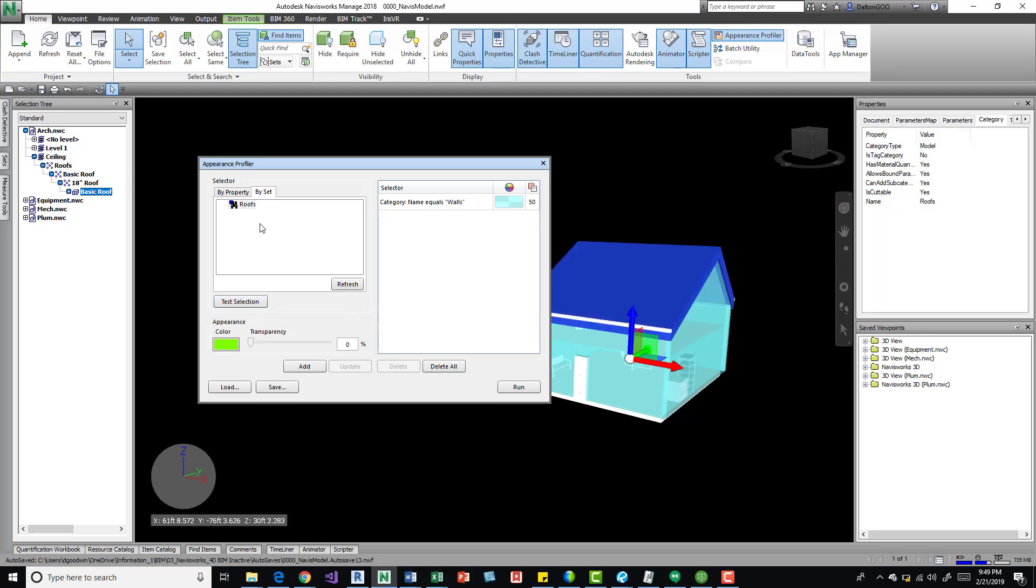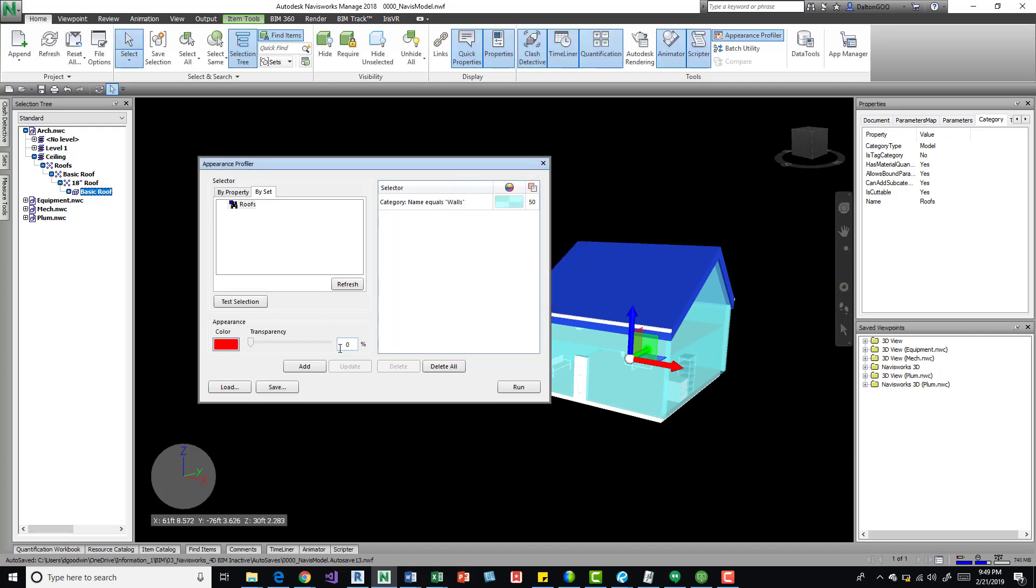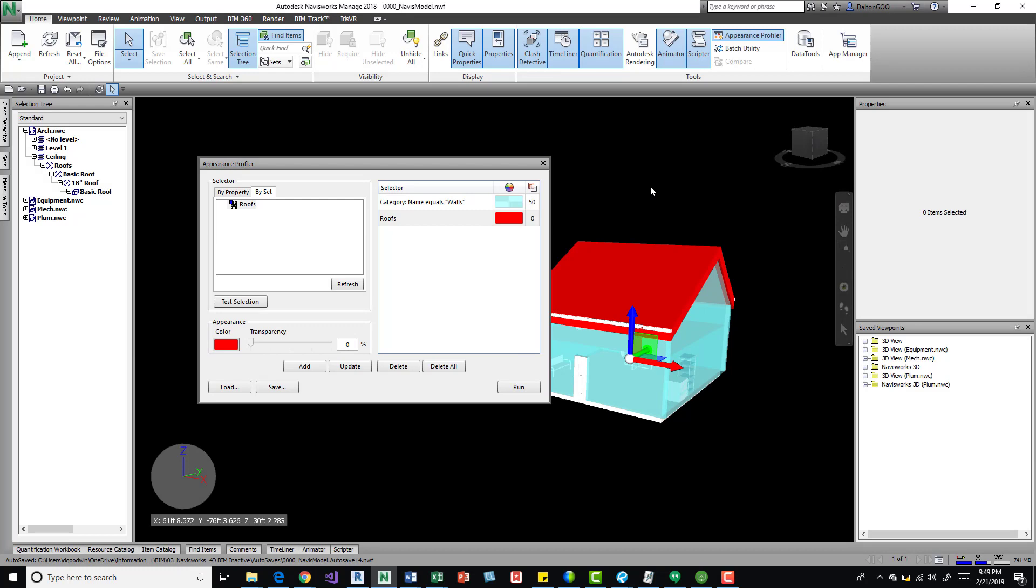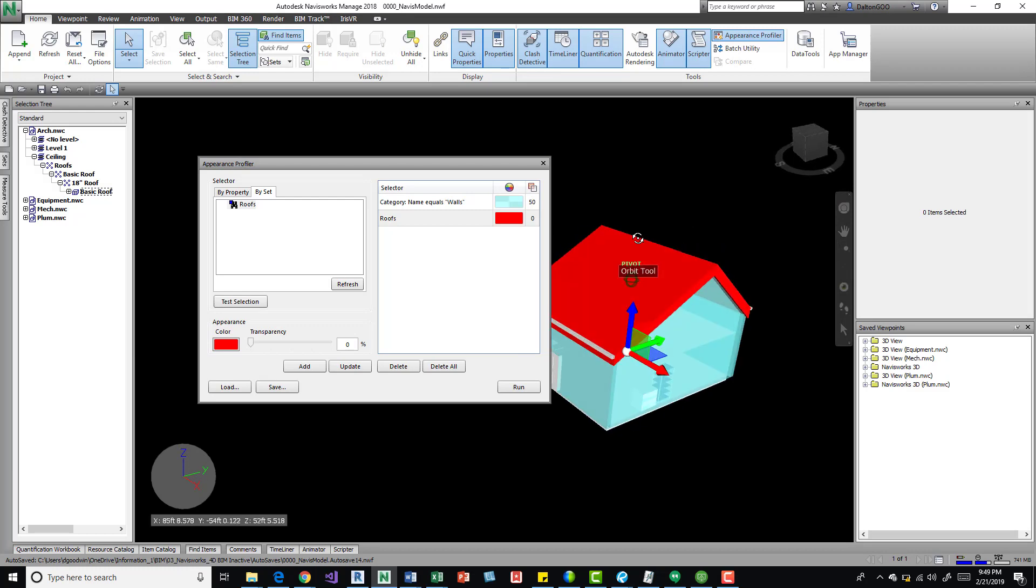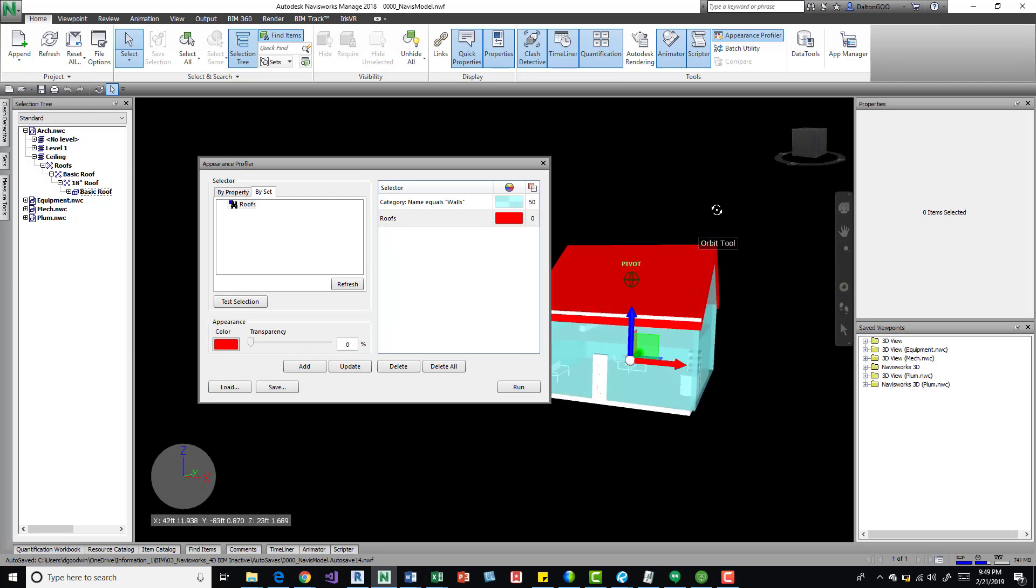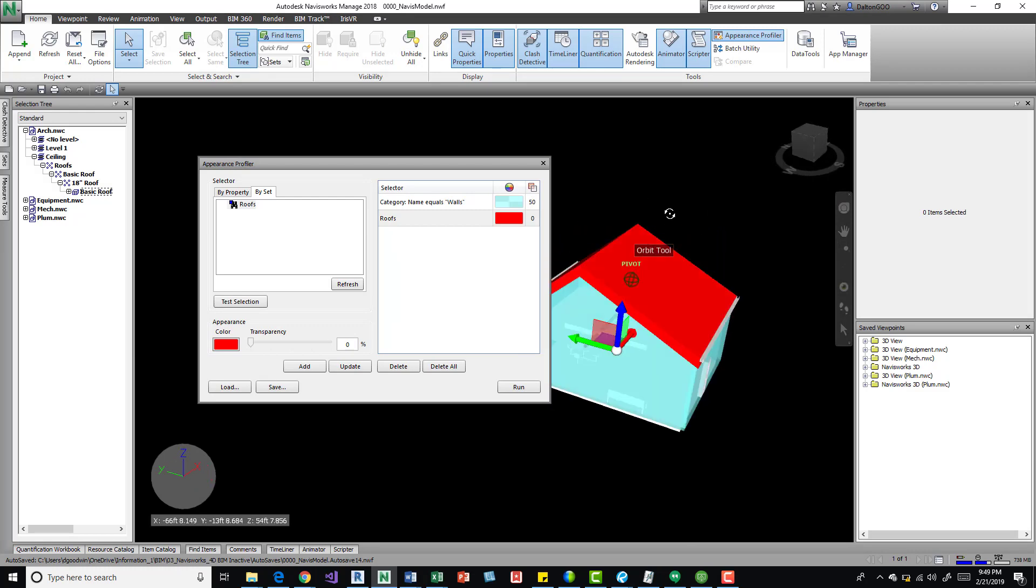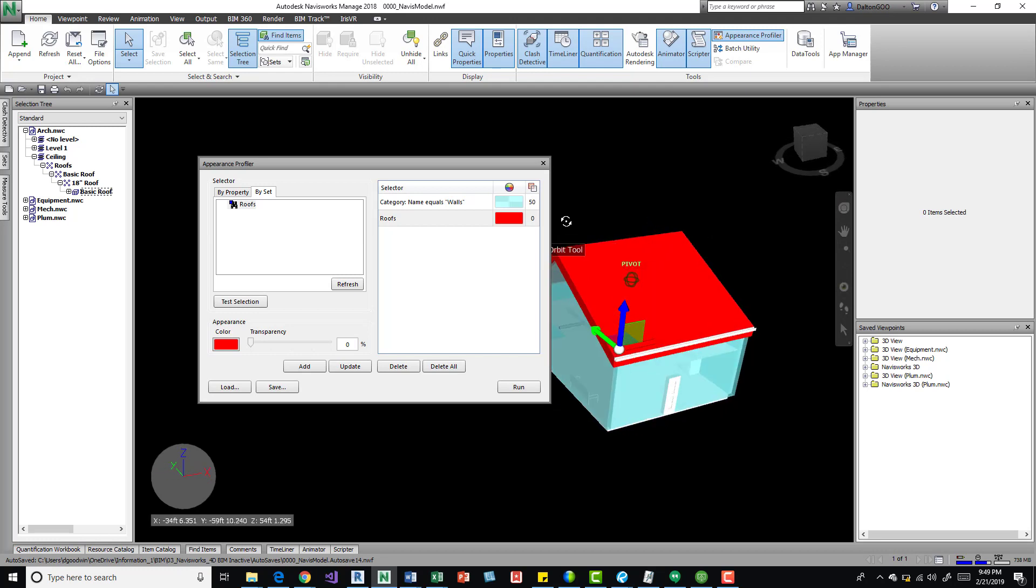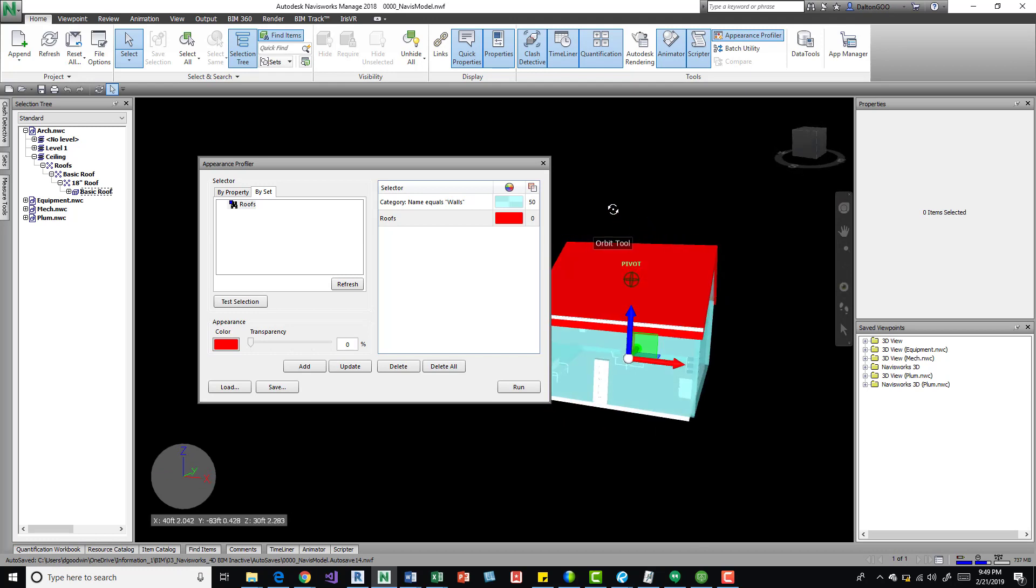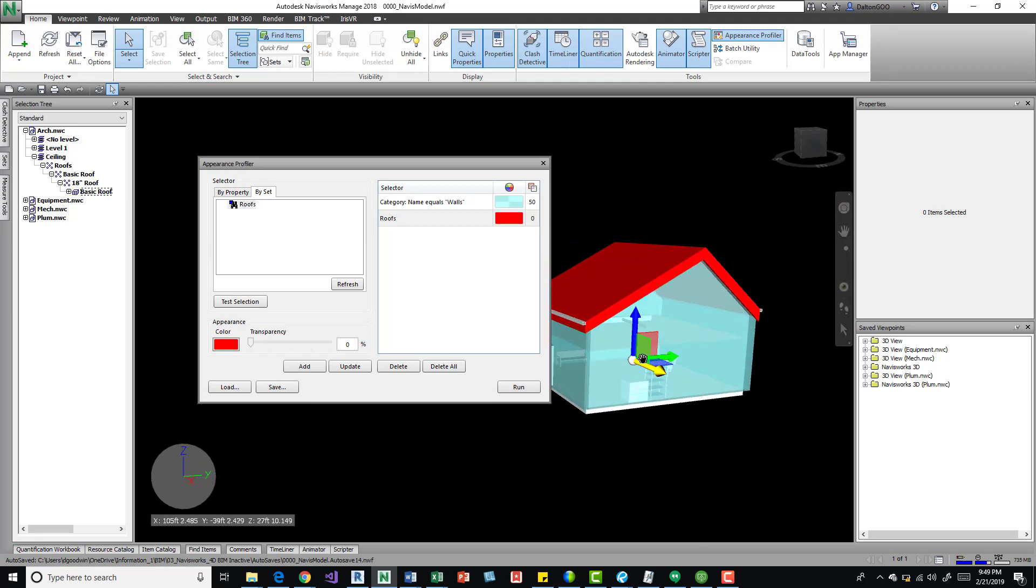Maybe I want this to be red. Okay, I can come over here and add it, run, click out here and I've got a red roof. So you can do that on a number of items, it's pretty quick.